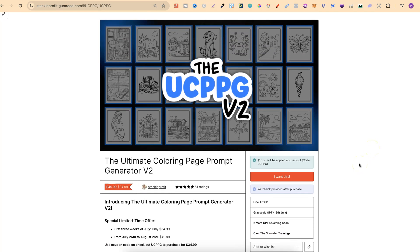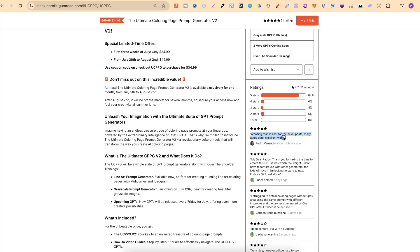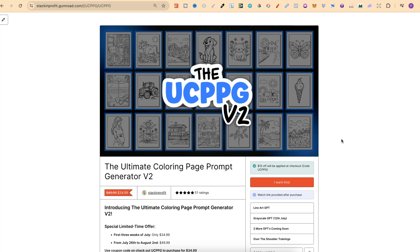The Ultimate Coloring Page Prompt Generator was an older product I created last year, but now this is going to be version 2 — that's why I'm turning them into GPTs. I've started getting some pretty good reviews as well: 'Amazing, thanks a lot for the new update, really appreciate it.' 'Excellent work.' 'Thank you for taking the time to create this GPT — it was worth the wait. I don't have to faff around with other generators. The kids will love it. I'm looking forward to next Friday's GPT.' You can come through and take a look at the reviews as well.